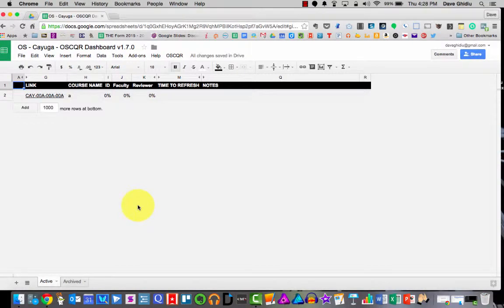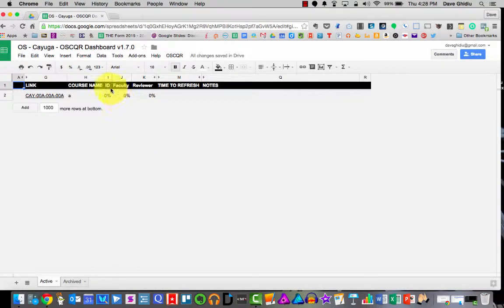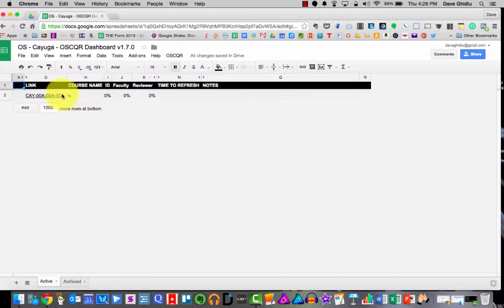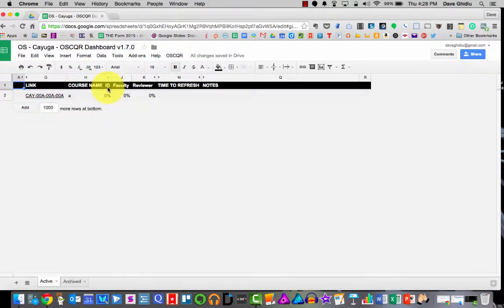Hey there, I just want to show you two quick things about your dashboard. The first is that by default in the dashboard columns I, J, K are visible. And this tracks the percentage complete for each course rubric based on the tab.